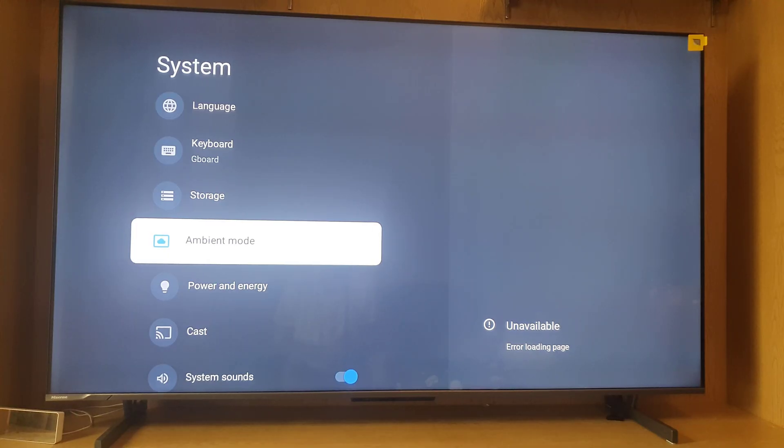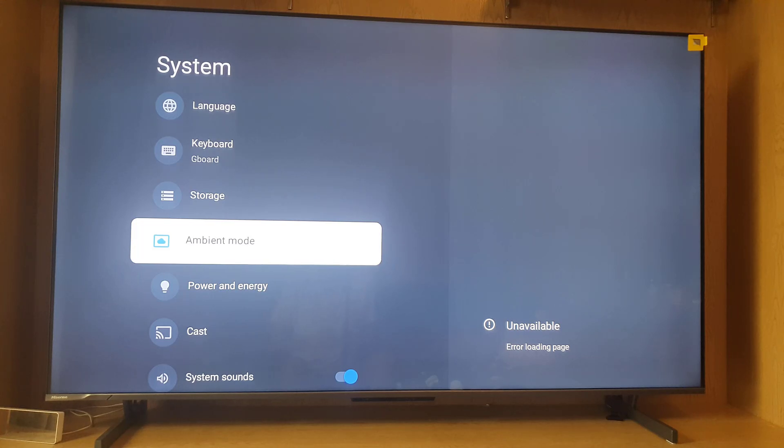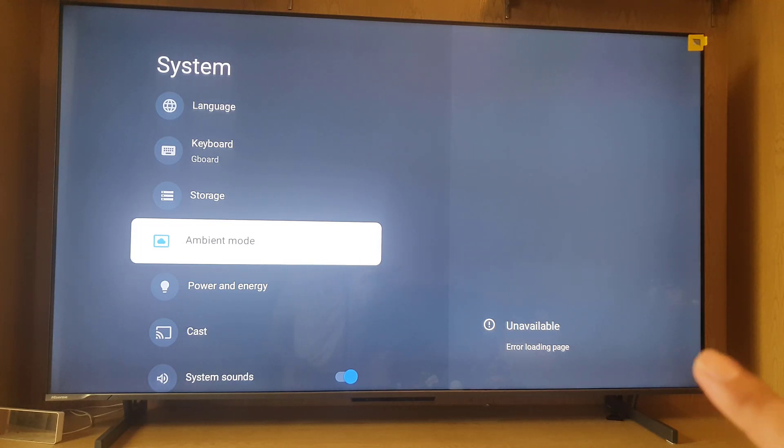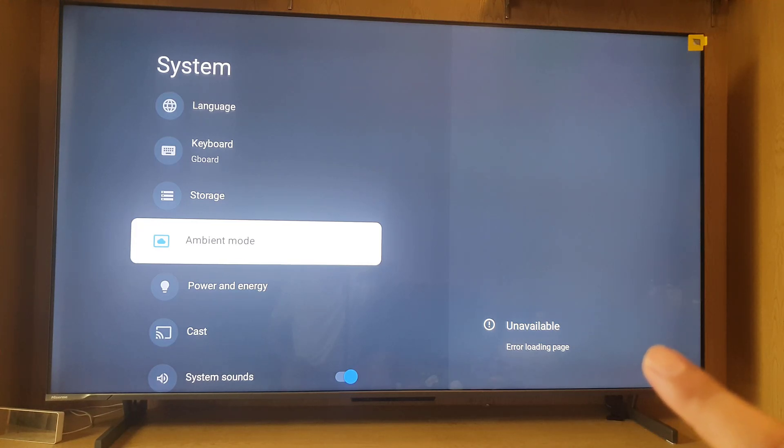Hi guys and welcome back to the channel. If you want to change the screen saver or any other setting in the ambient mode and your Google Smart TV is showing you this error, how are we going to fix it?